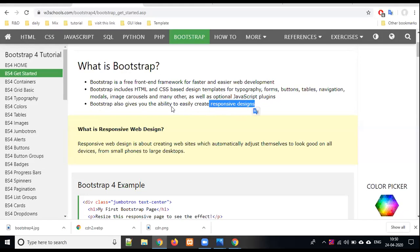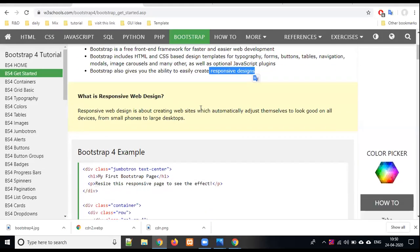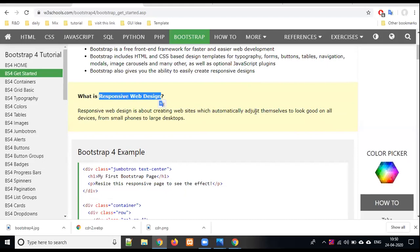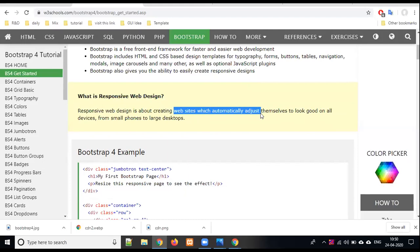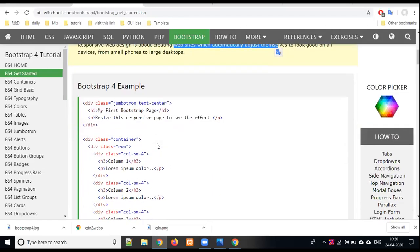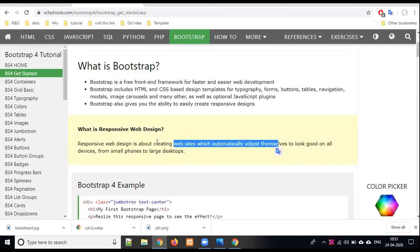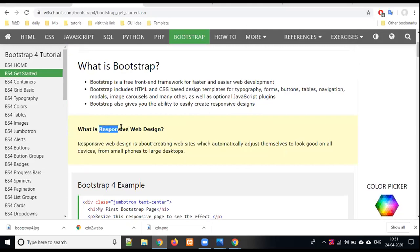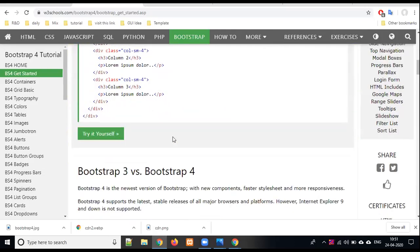Bootstrap also gives you the ability to easily create responsive design. What is responsive web designing? A website which automatically adjusts itself to look good on all devices from small phone to large desktop. In small phone there will be a user friendly environment, and if we use it on tablet, desktop, or TV, it should be user friendly.